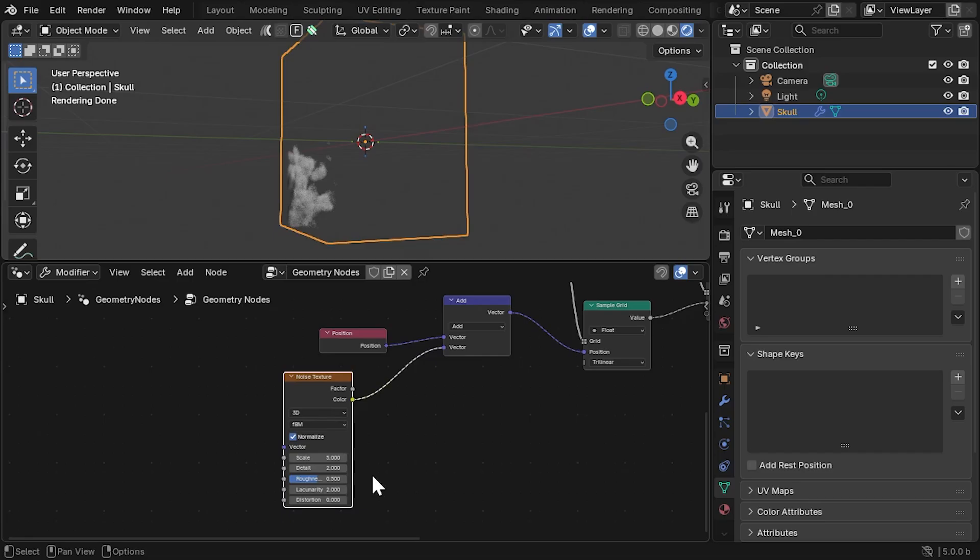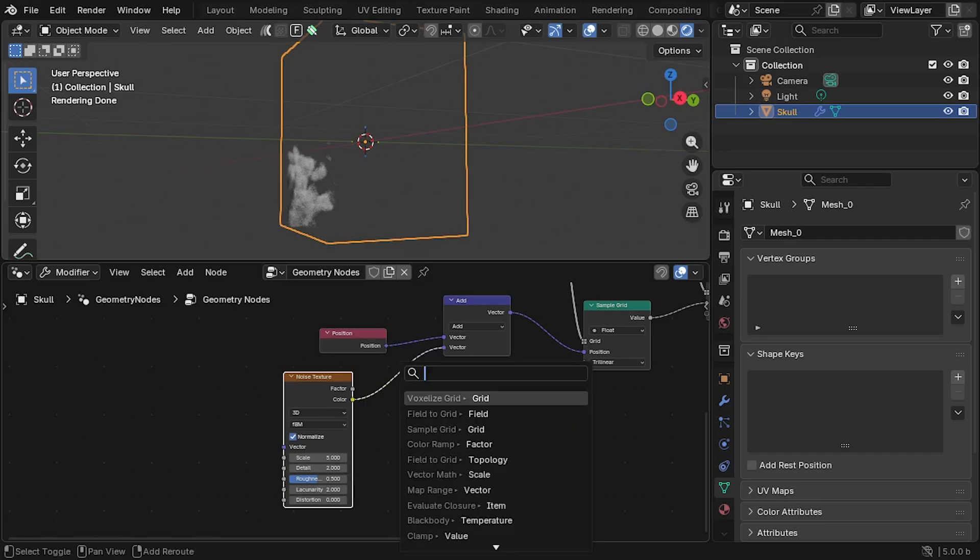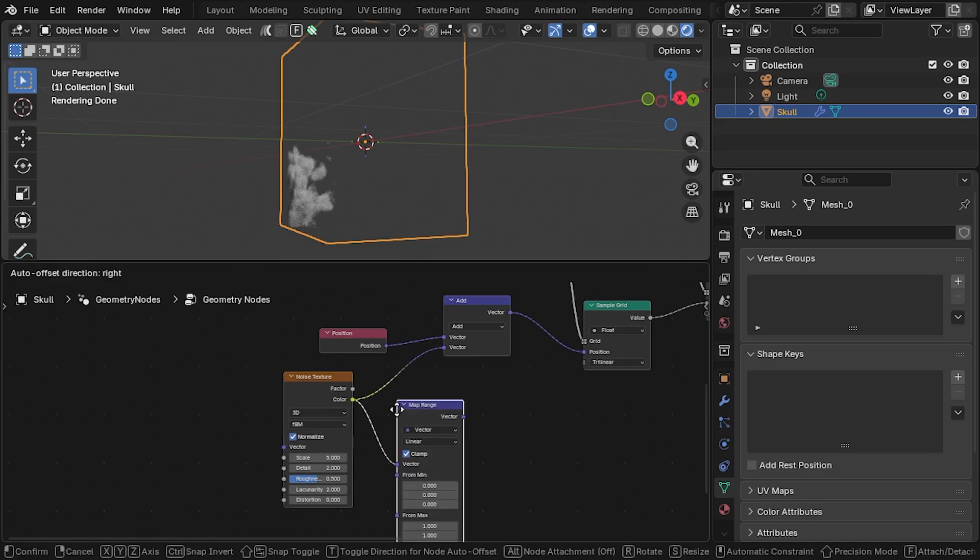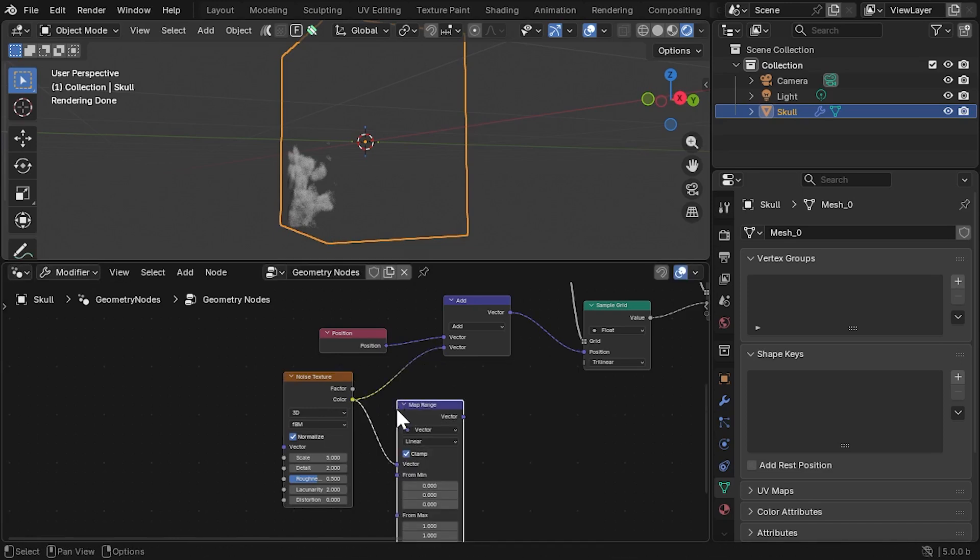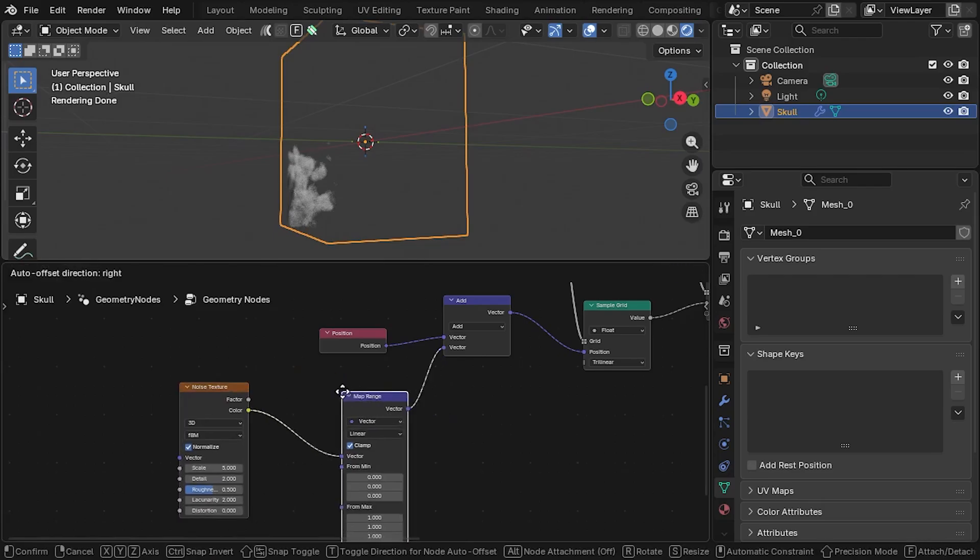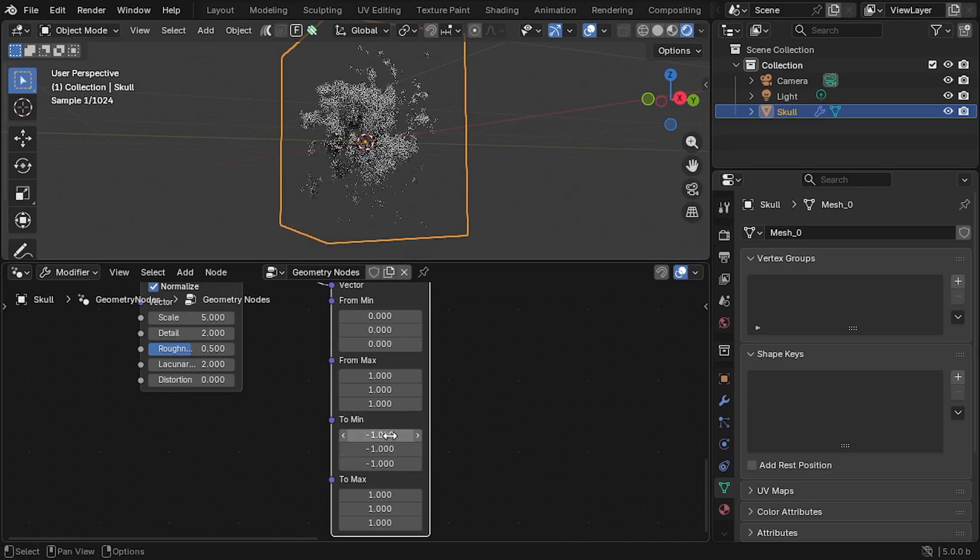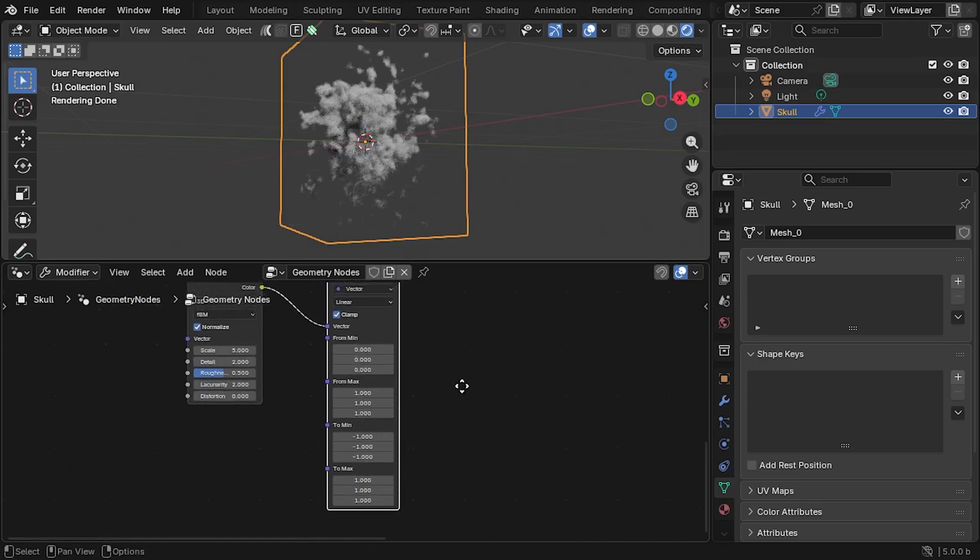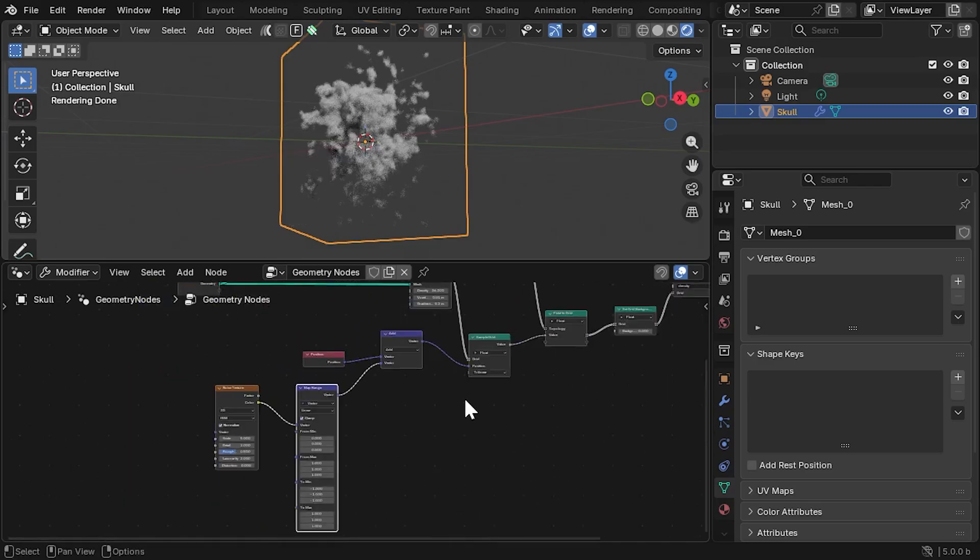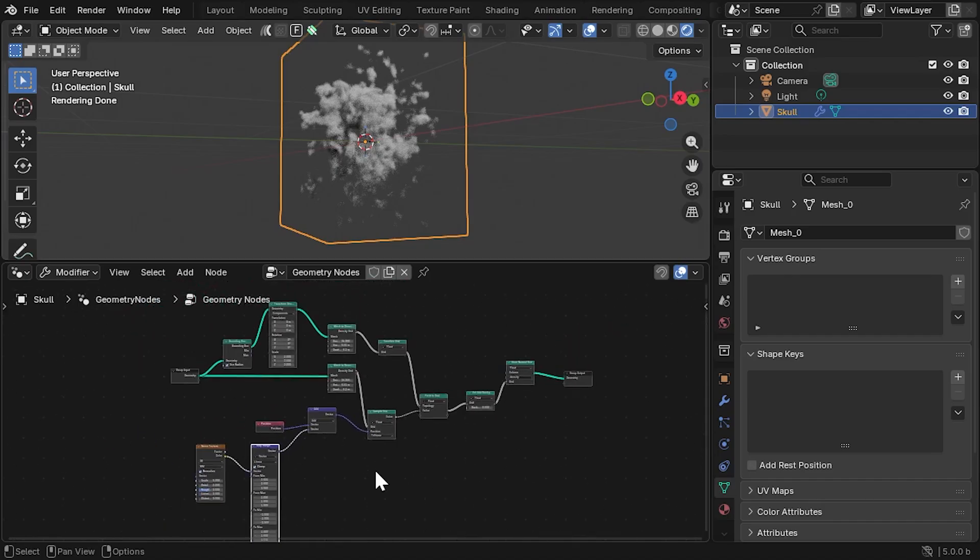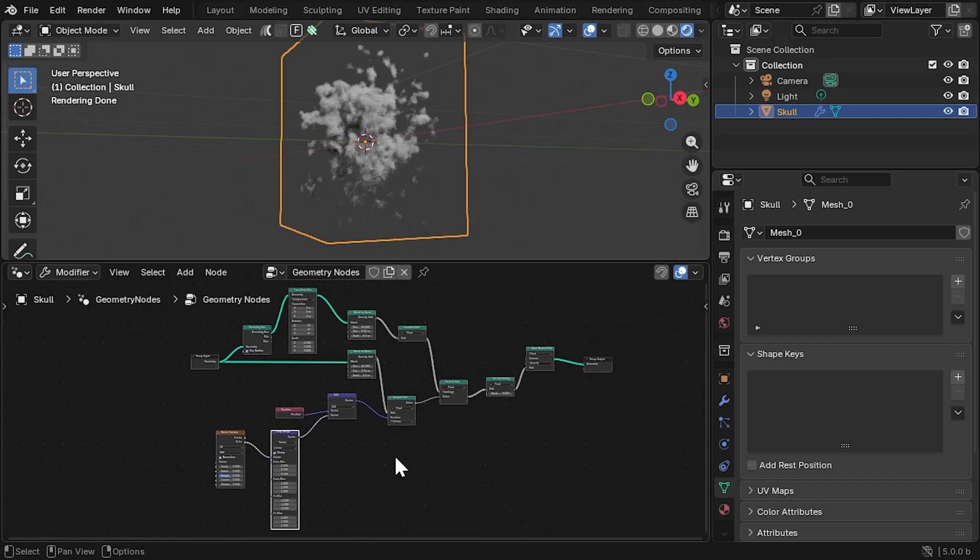This means that the densities are only being moved in a positive direction, and we want values moved in both positive and negative directions for the effect. We can fix this by introducing a Map Range Vector node after the Noise node before it is fed into the Add Vector node. Change the min and max values of this Map Range node to minus 1 and plus 1, and this will remap the values to include negative 1s as well. This should recenter the effect of the displacement.